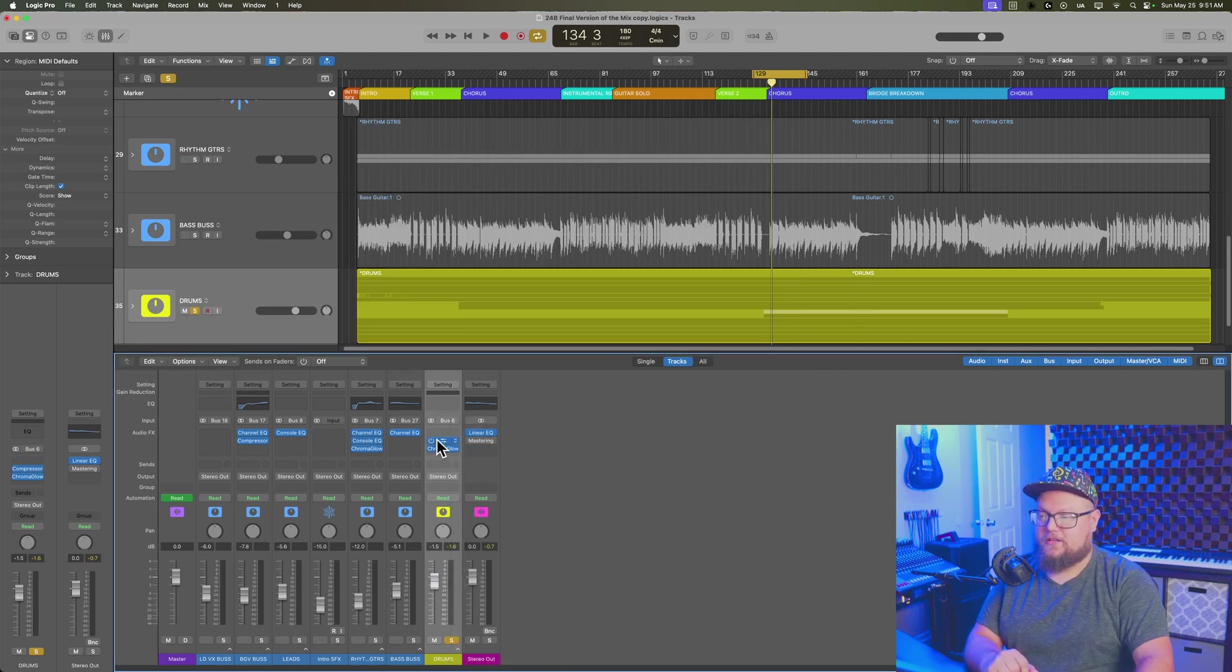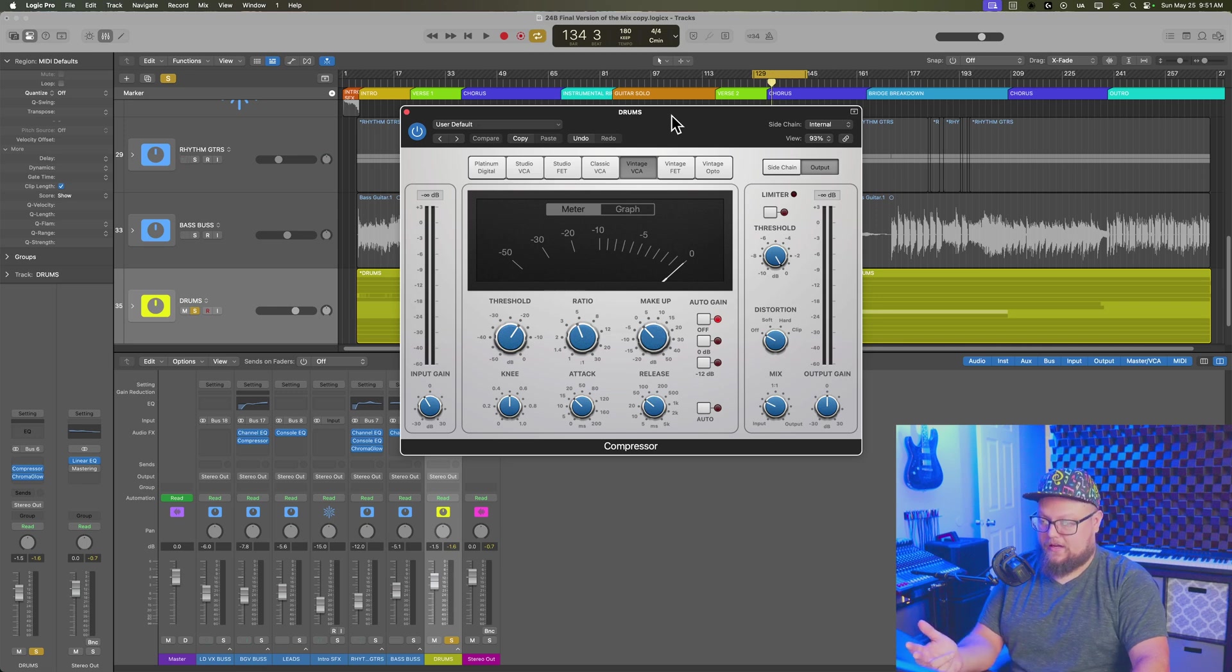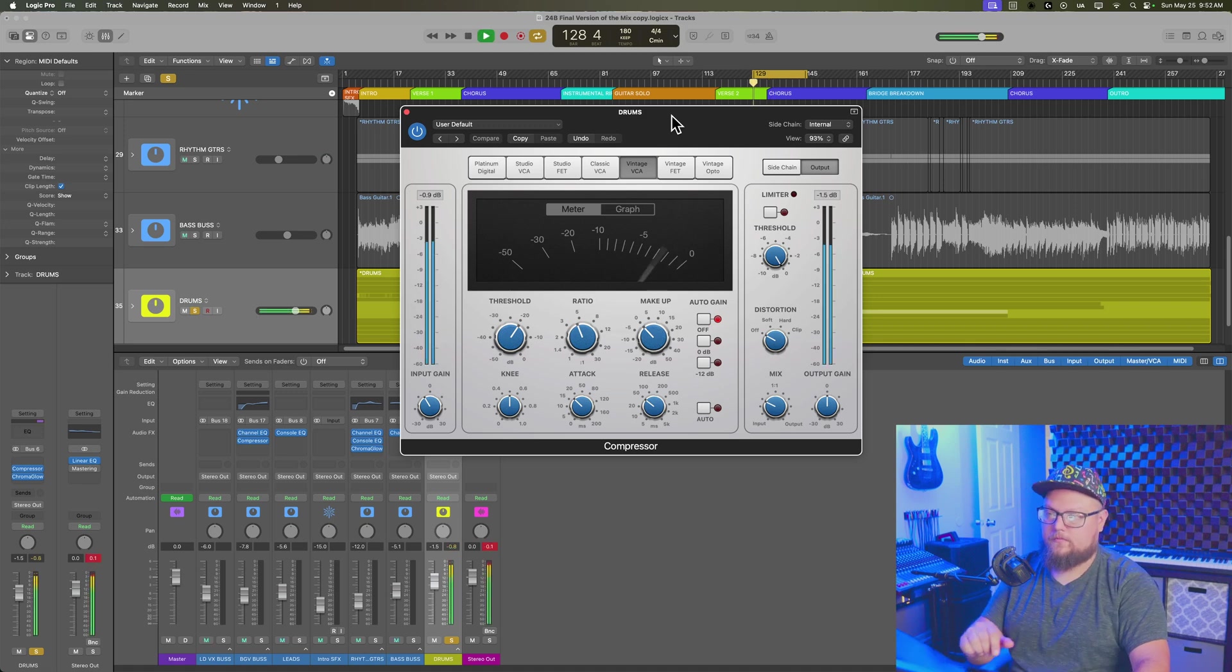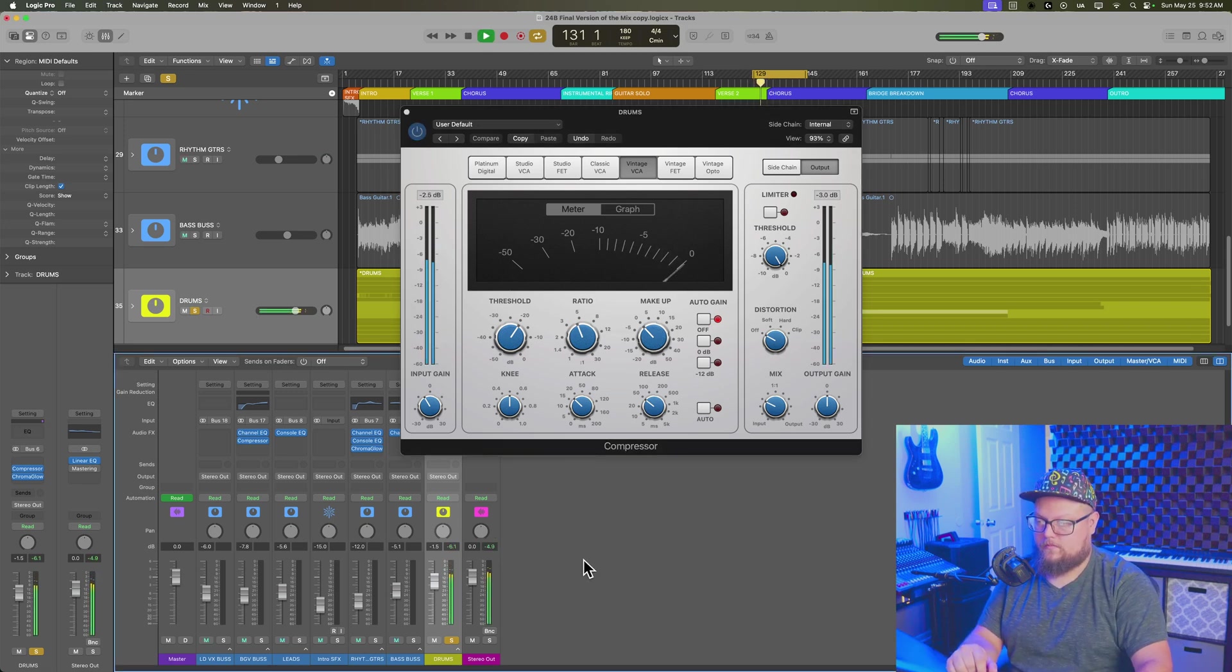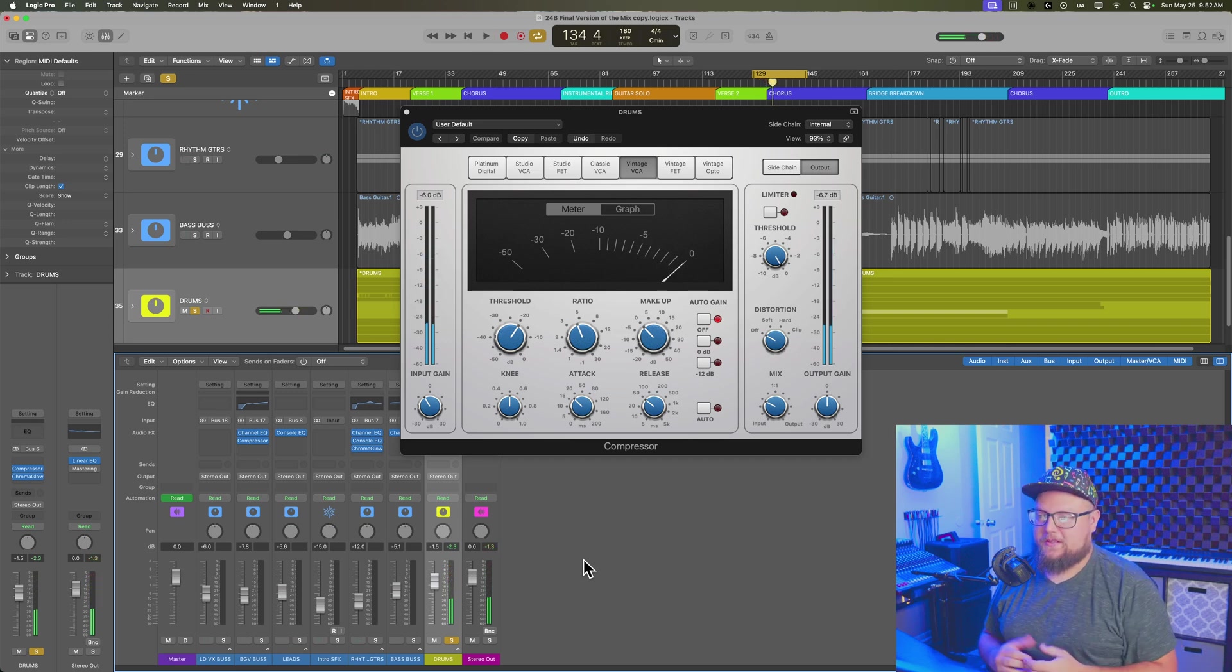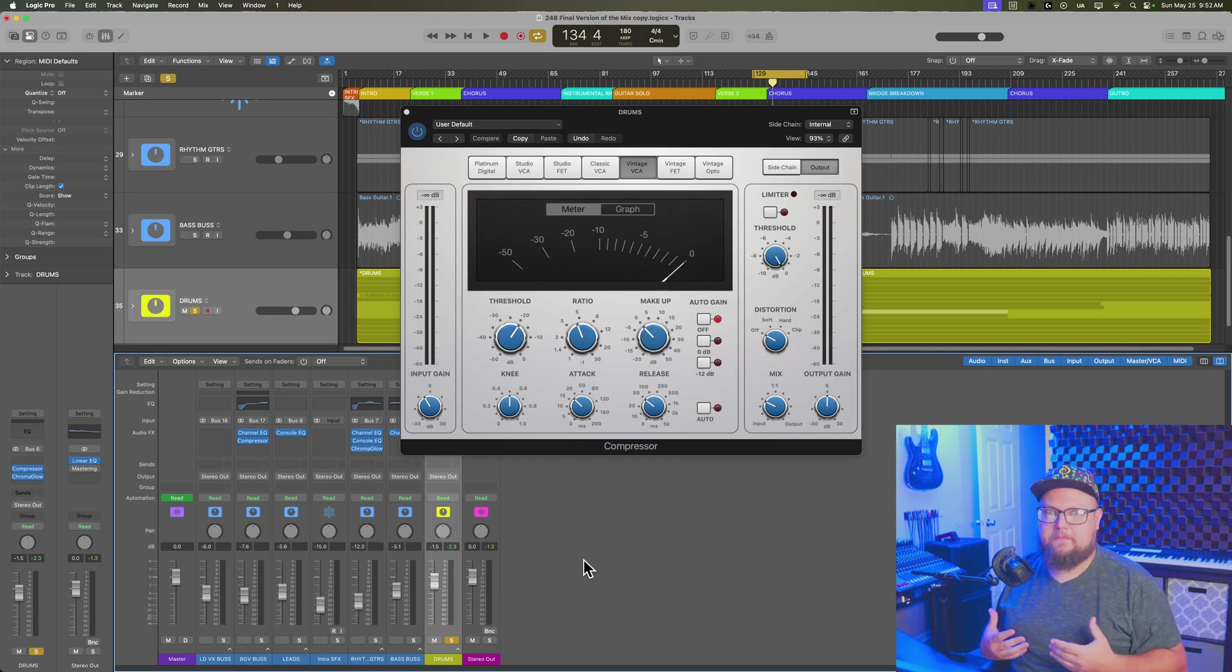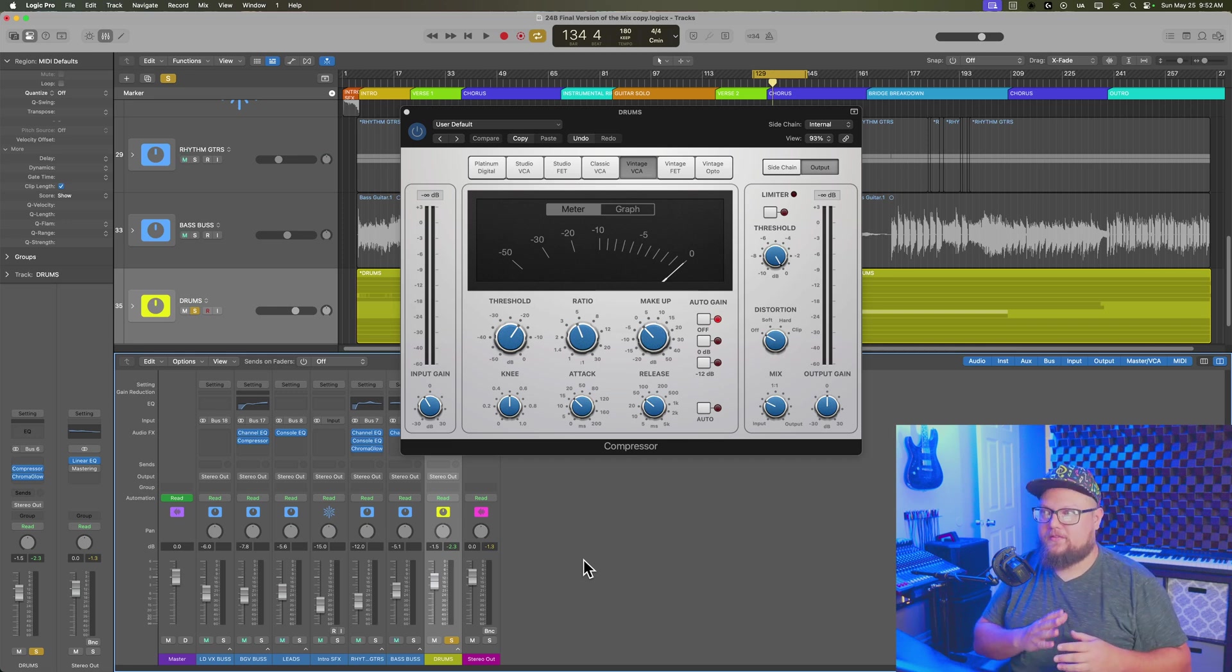So let's pull up the compressor here, and I've got the Vintage VCA on my drum bus, and I'm just going to play a little bit here. There's a fill that uses all three toms. So you can see there that essentially all of the toms are being compressed at the same amount, both left and right channel toms.